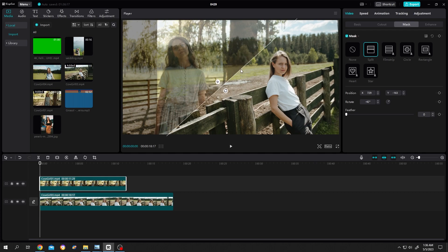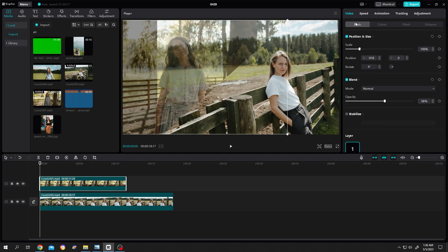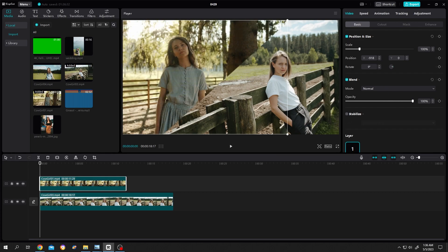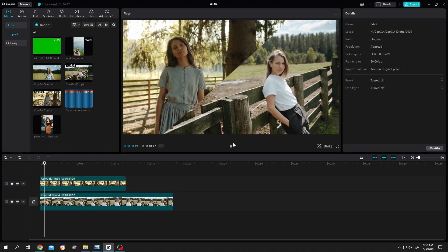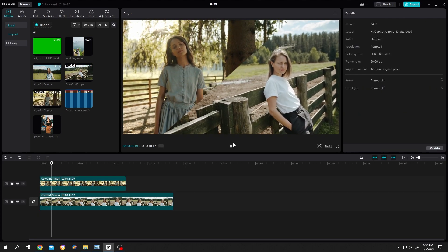Now if you are happy with the split, just select the second layer, video, basic. Increase the opacity to 100%. See, we have our split screen.